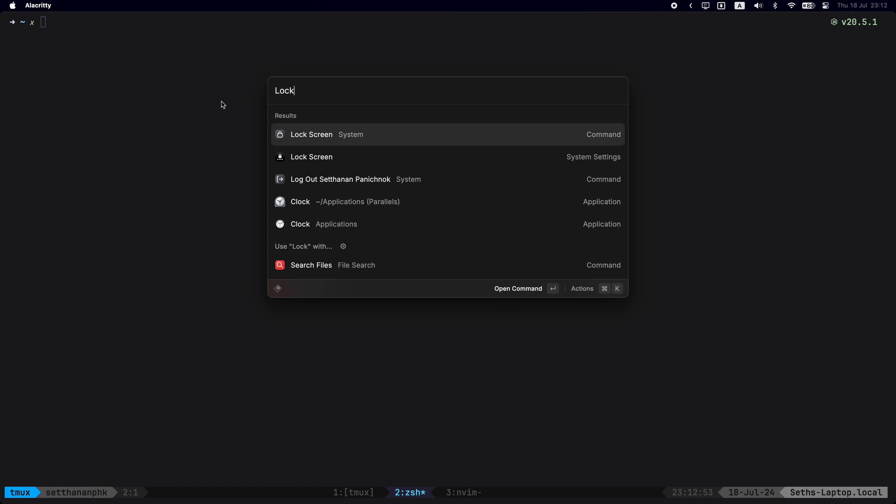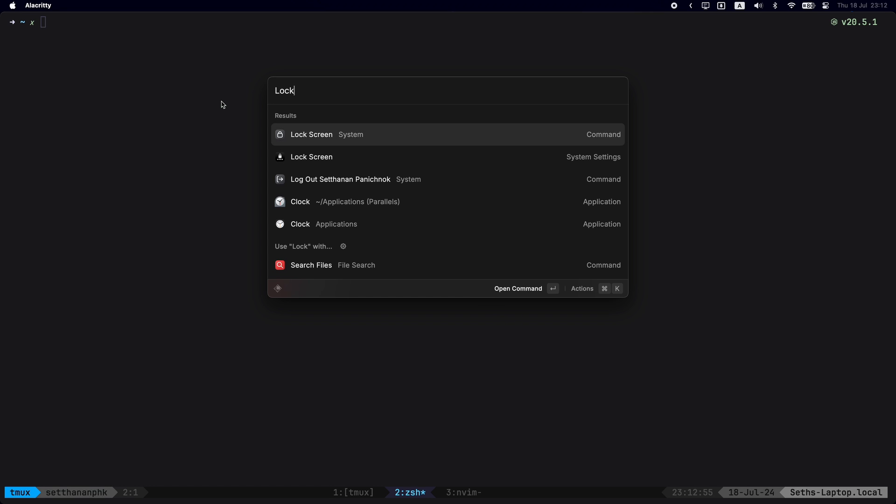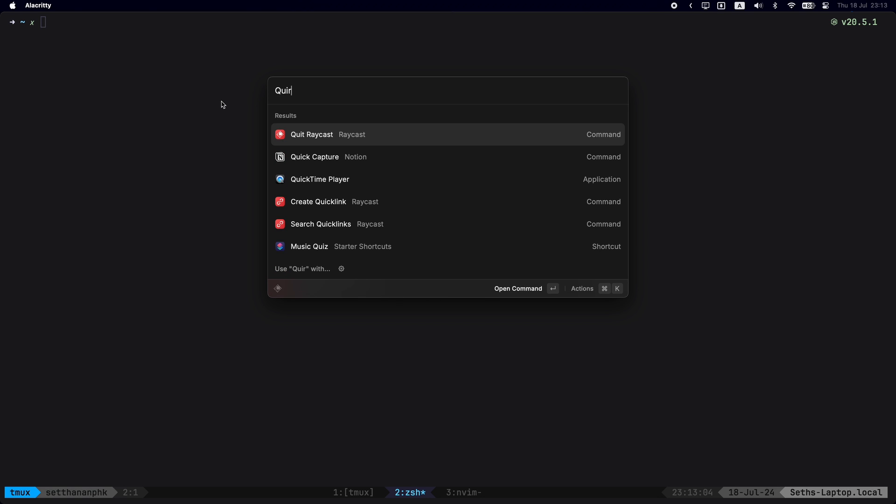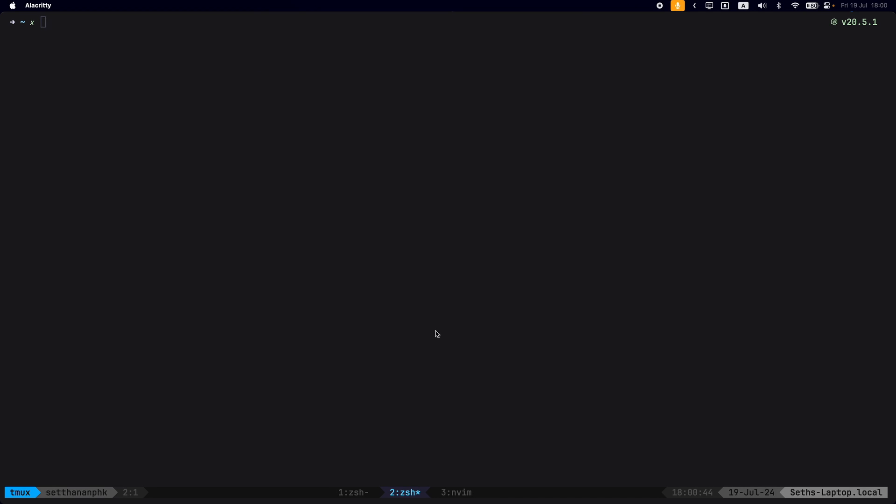Next, you can see that it also has these other options such as locking your screen, logging out of a user, a clock, and so much more. You could quit applications or access QuickTime Player and all that kind of stuff. There are a lot of commands here that you could do.